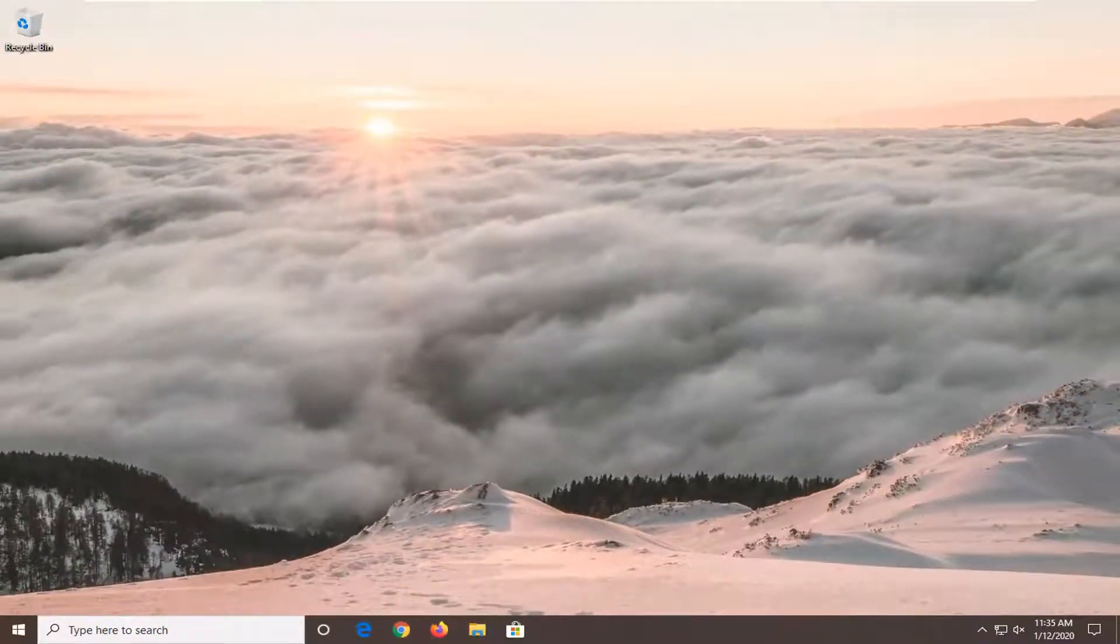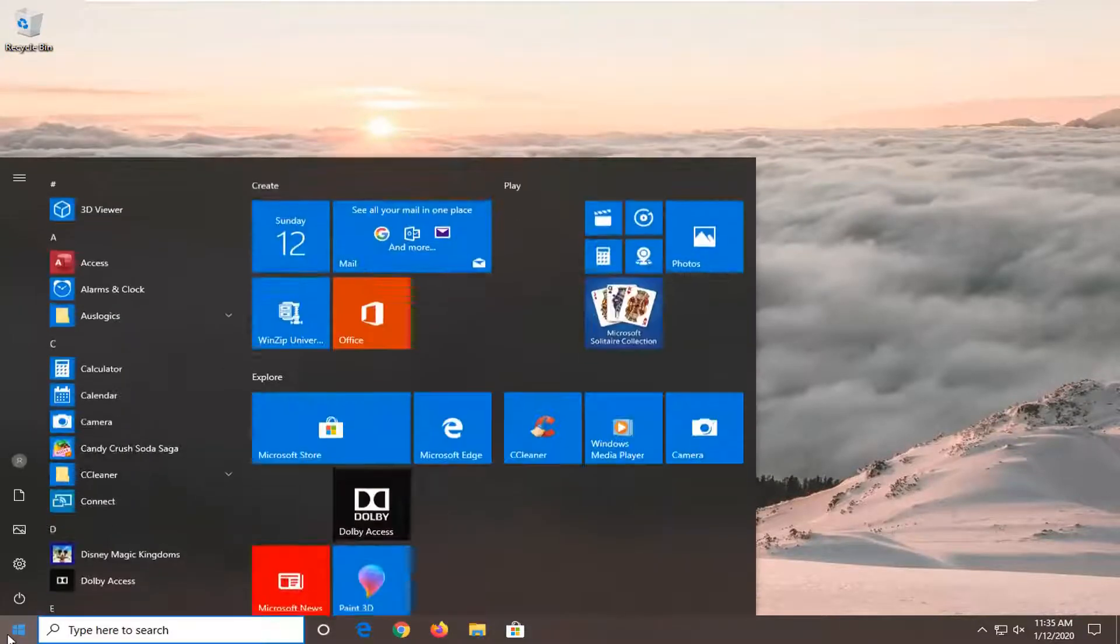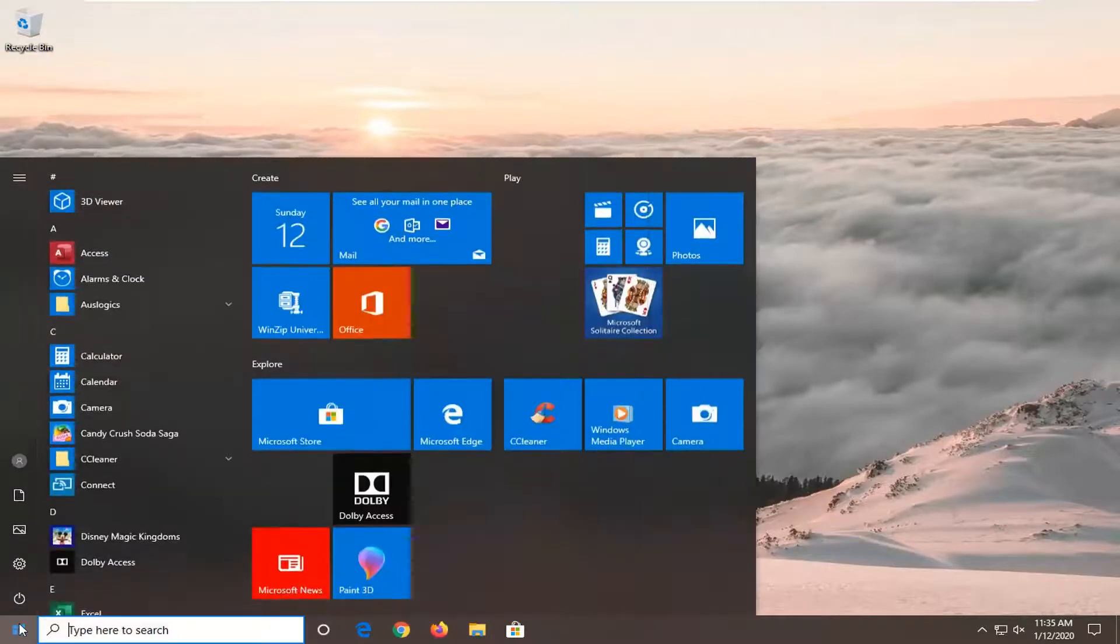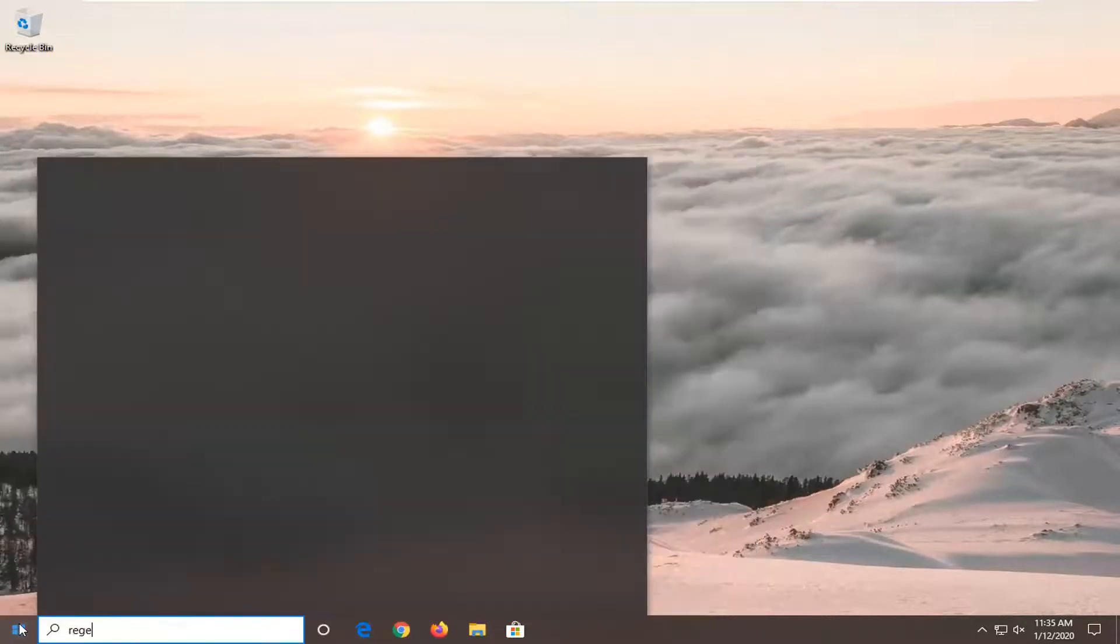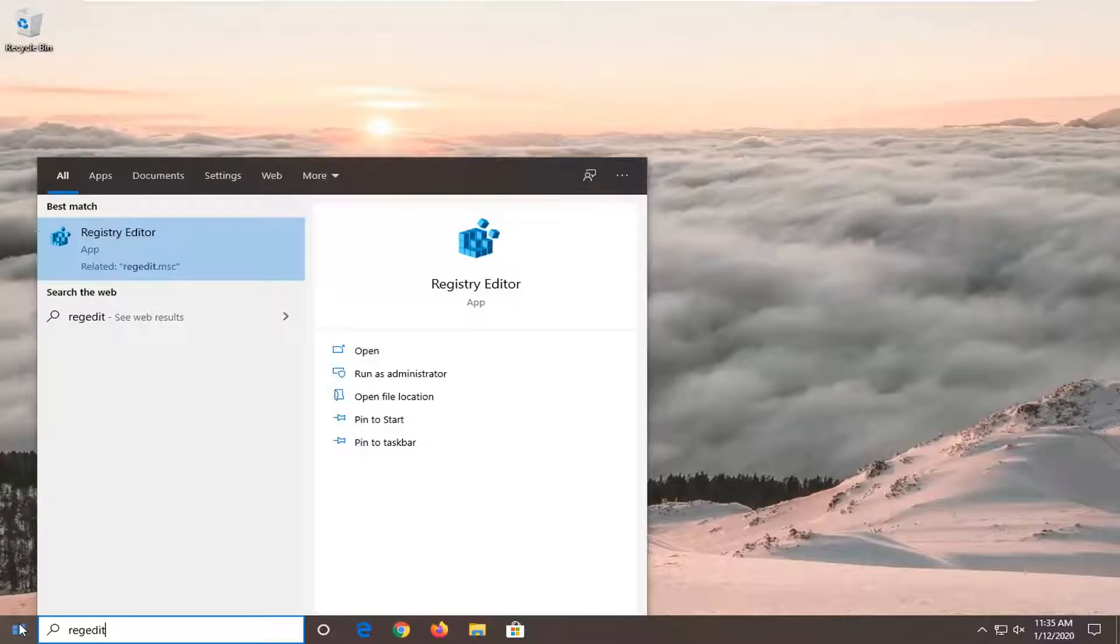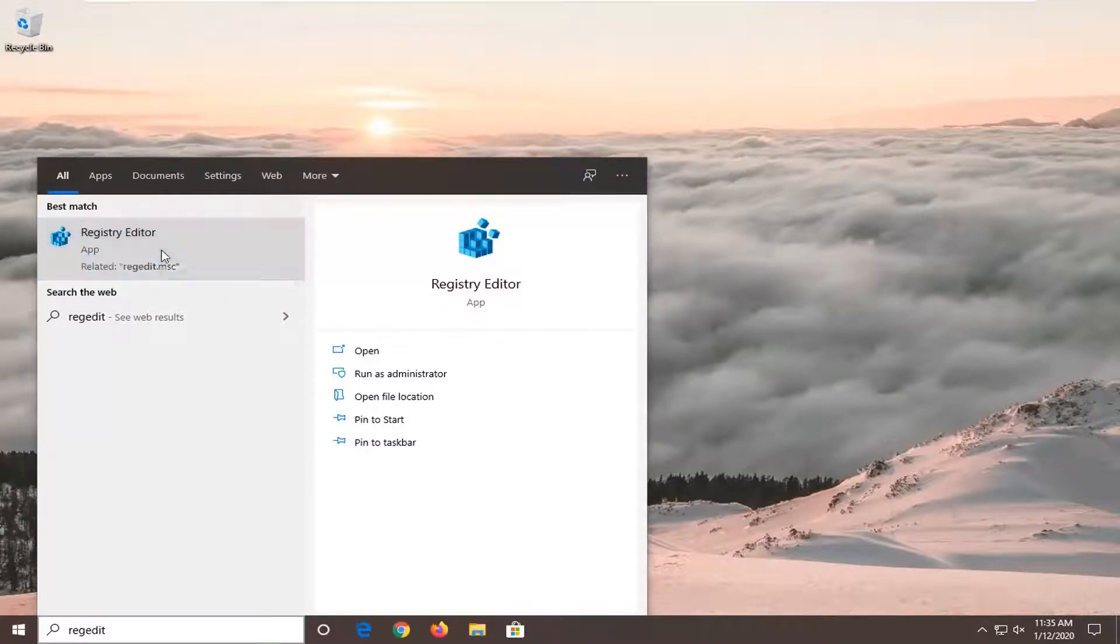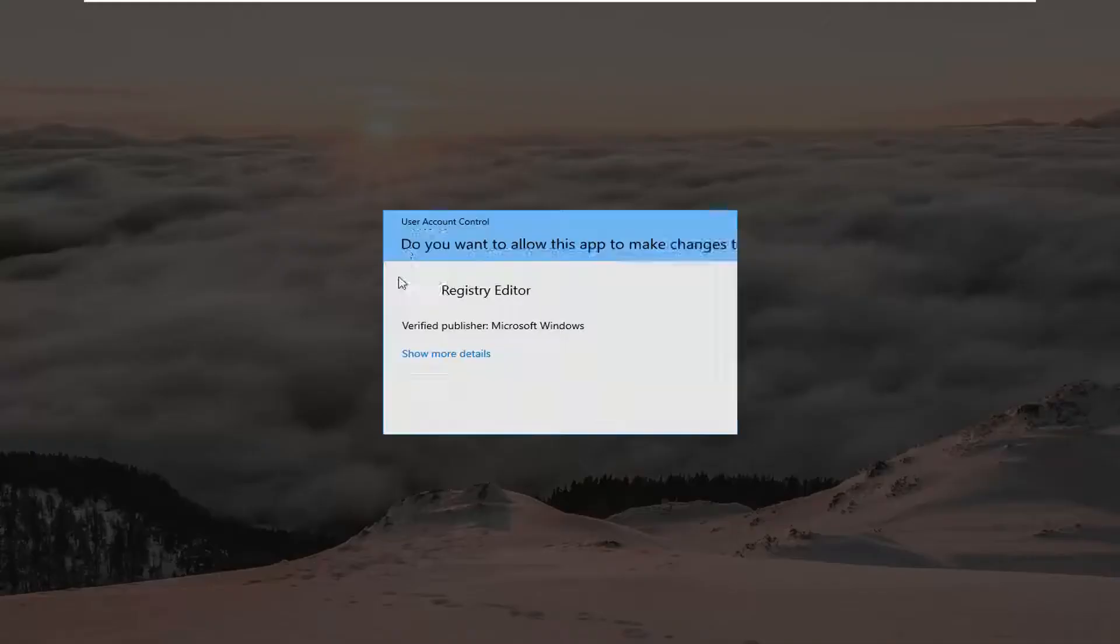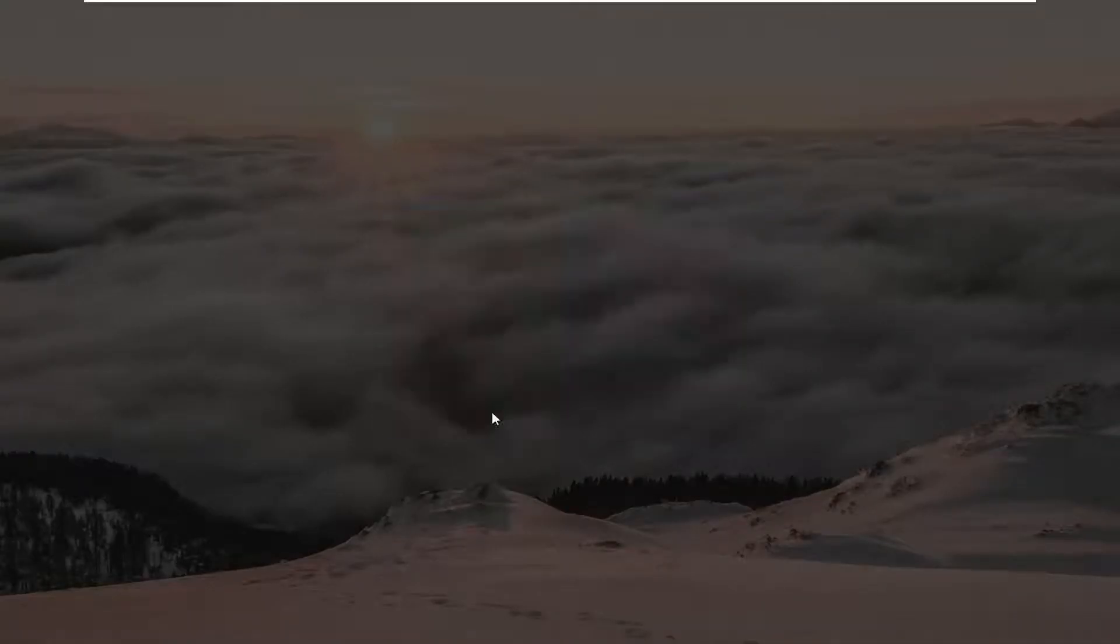And if you are still having a problem, another thing you can try is to open up the start menu. Again, type in regedit, R-E-G-E-D-I-T. Best match should come back as registry editor. You want to right click on that and then select run as administrator. If you receive a user account control prompt, select yes.